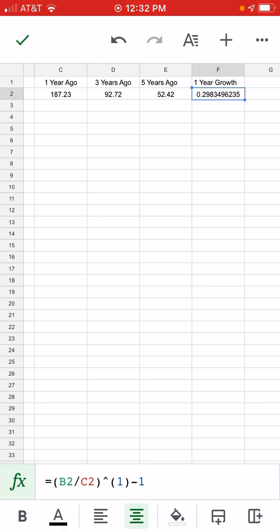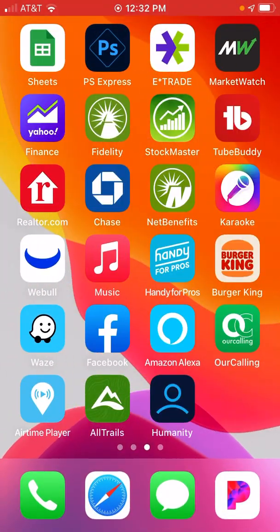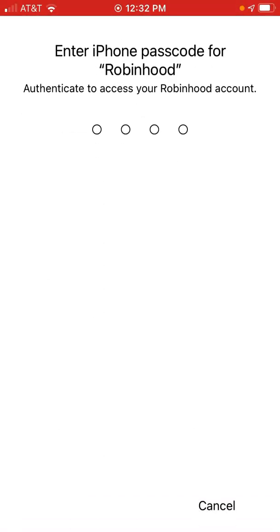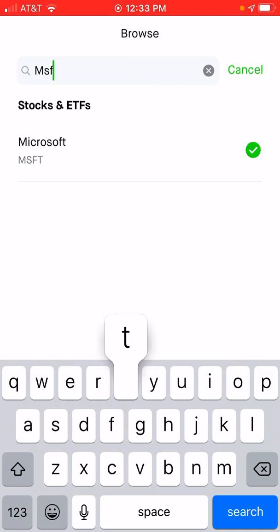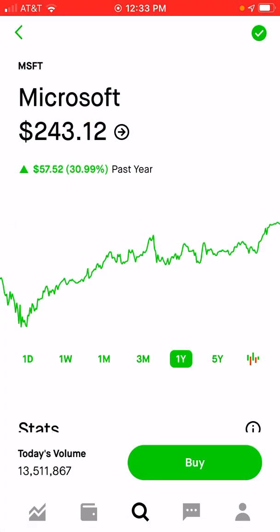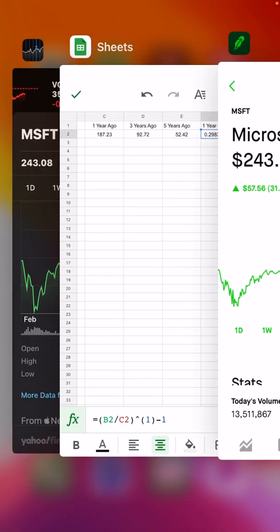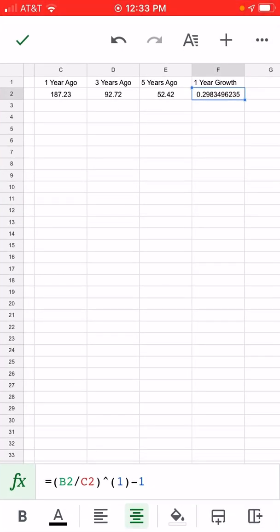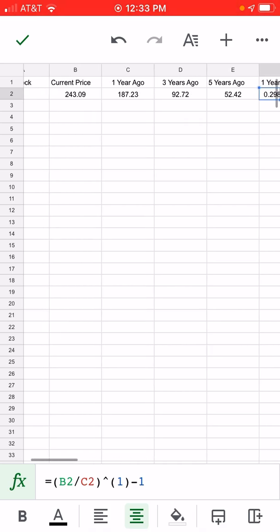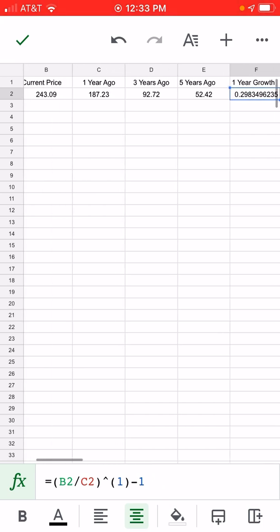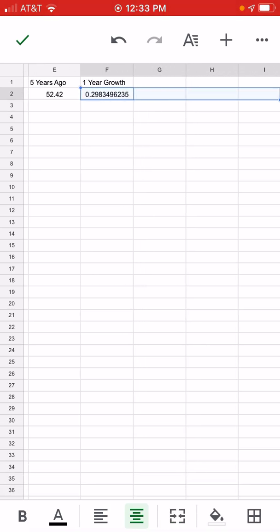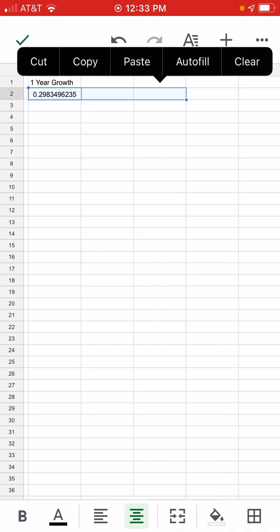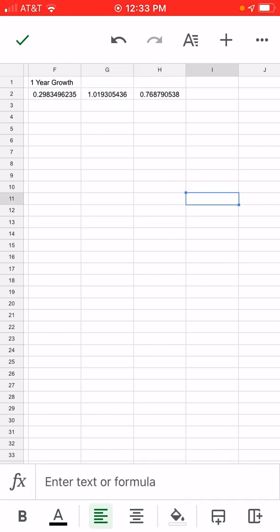That gives roughly 29% growth for last year. We can confirm that with Robinhood — Robinhood is showing a one-year growth of 30.99% compared to 29% here, so maybe some numbers need to be updated with Google Finance, but the formulas are correct. We'll drag it across — autofill — and make some adjustments.